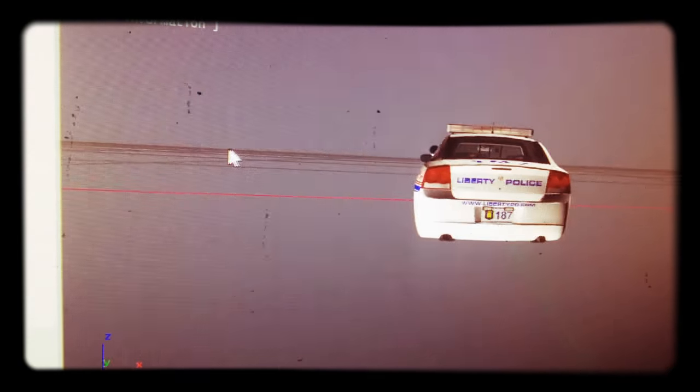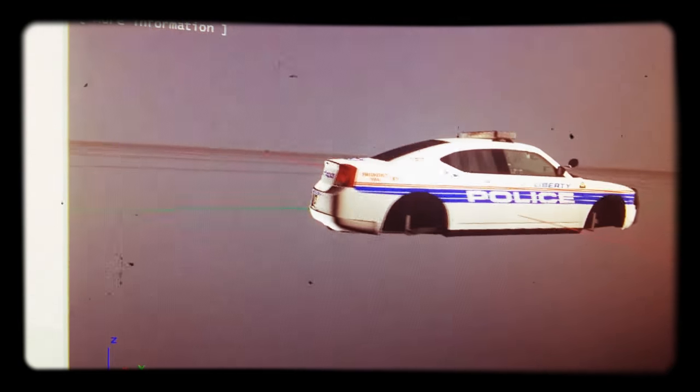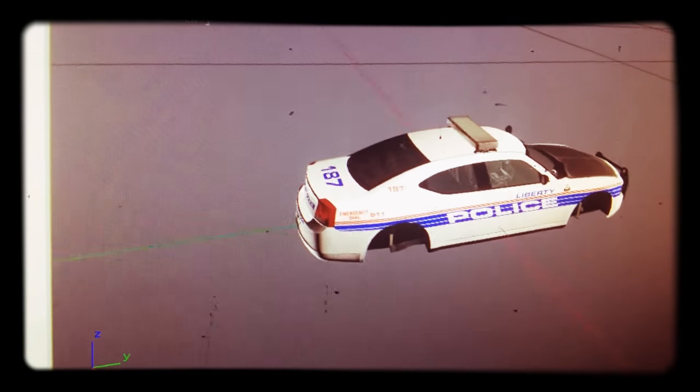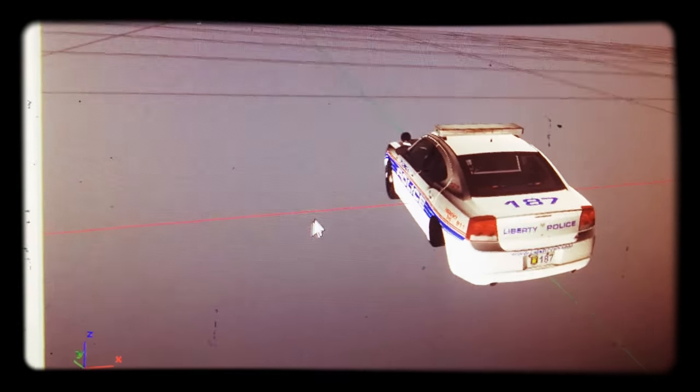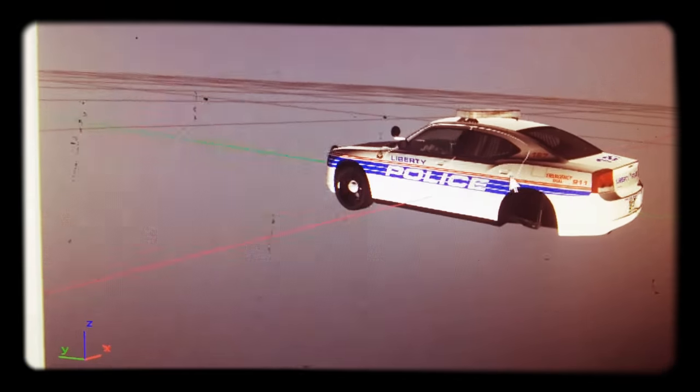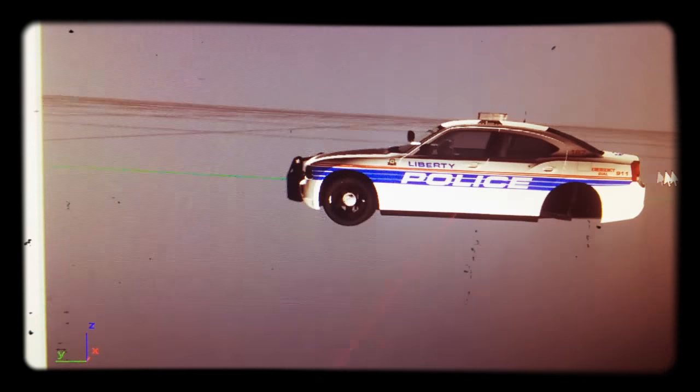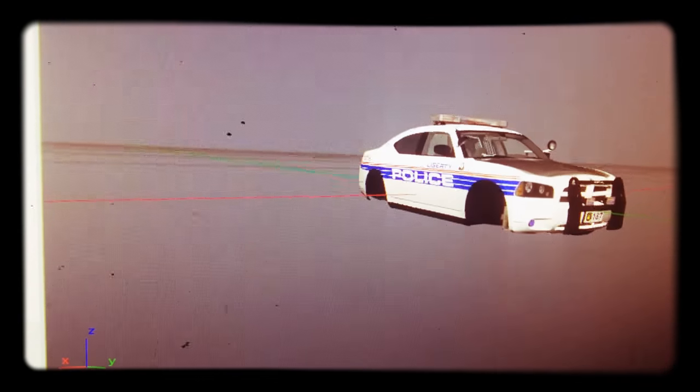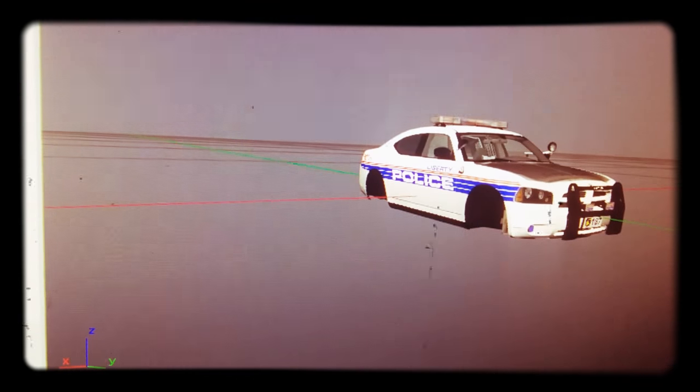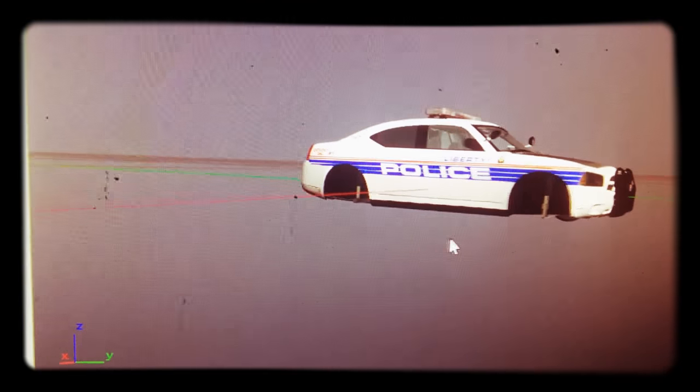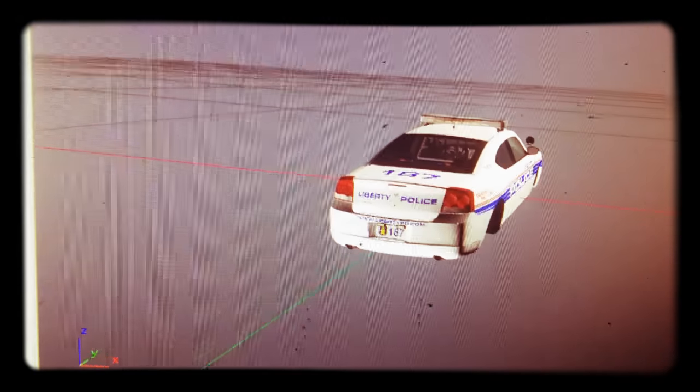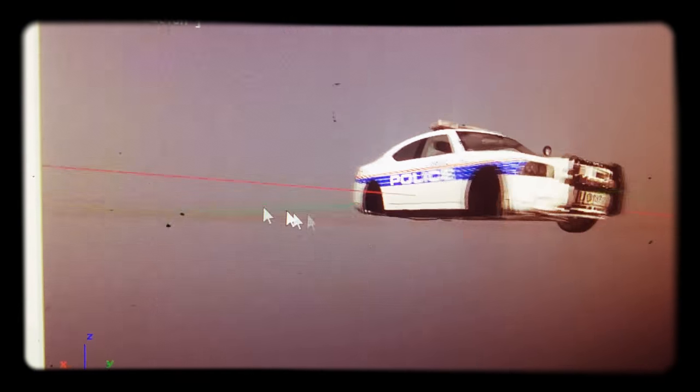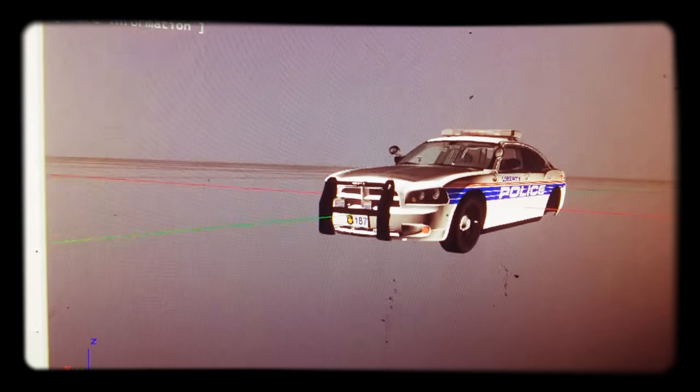It's a police Dodge Charger. It's pretty fast, easy to catch up with people if they try to run. I'll show you in another video of this in action. This vehicle is really nice too.